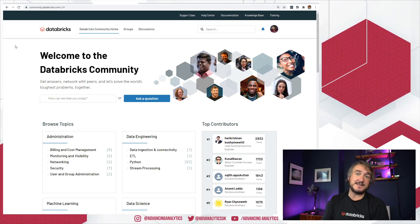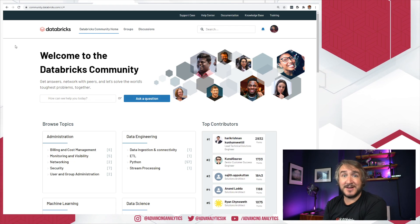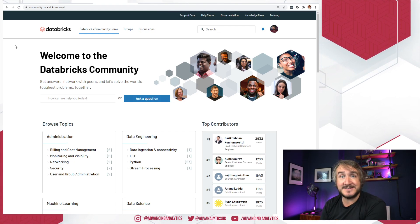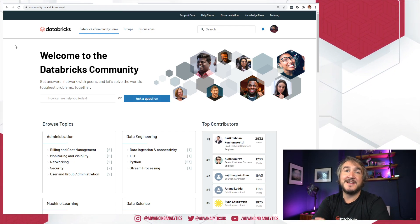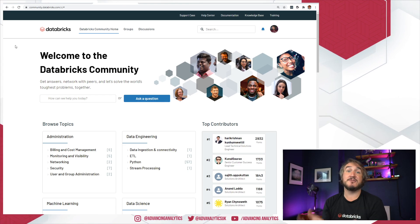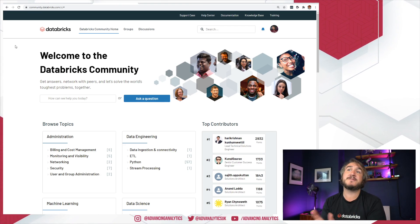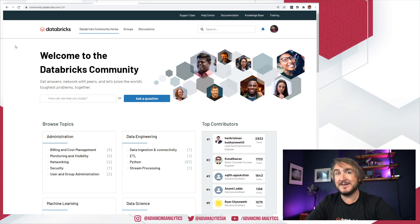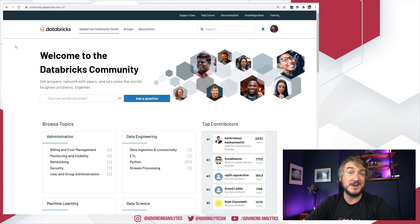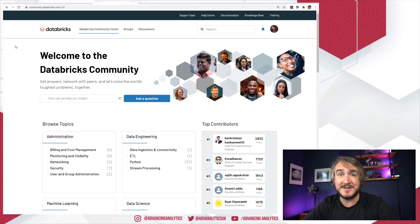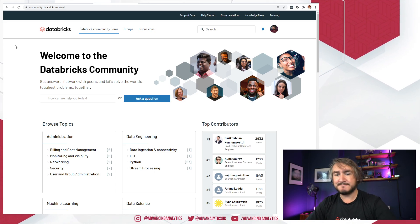So take a look, get yourself signed up, start interacting, start answering questions, start asking questions, start getting involved. It'll be really interesting to see how the community grows because I would love to see more of an active community around Databricks. And this is quite a good little starting place. So go and take a look.